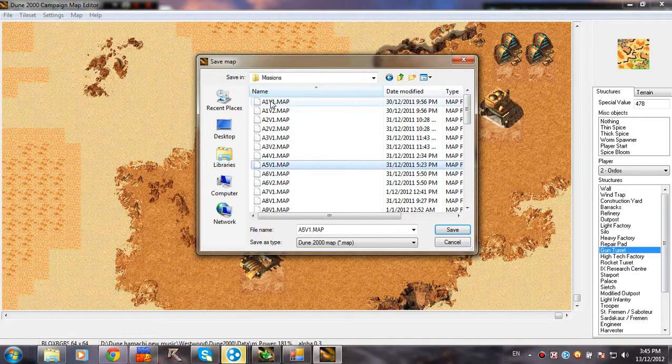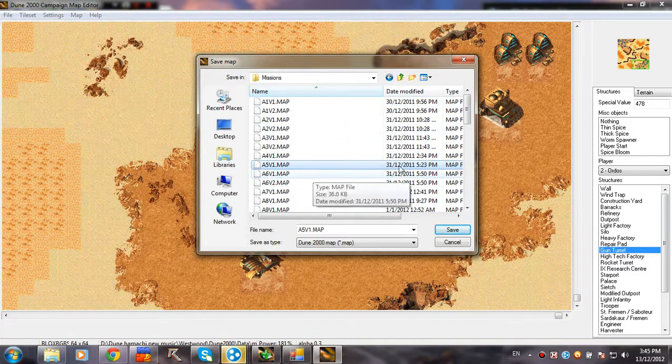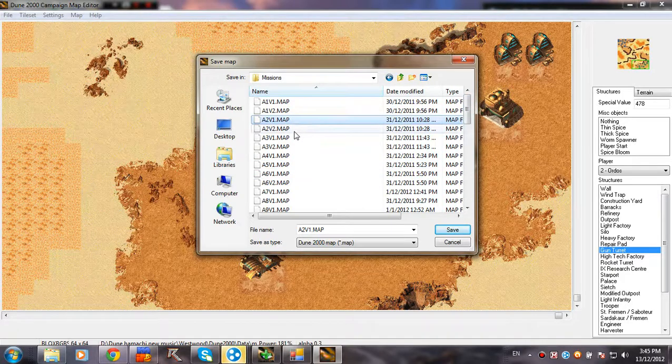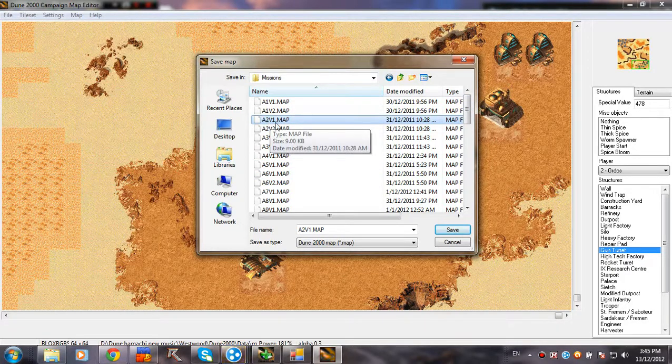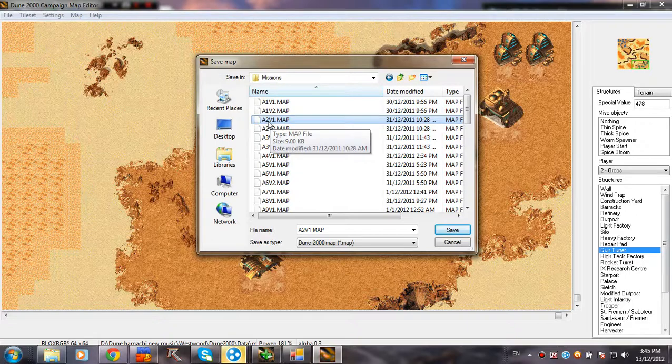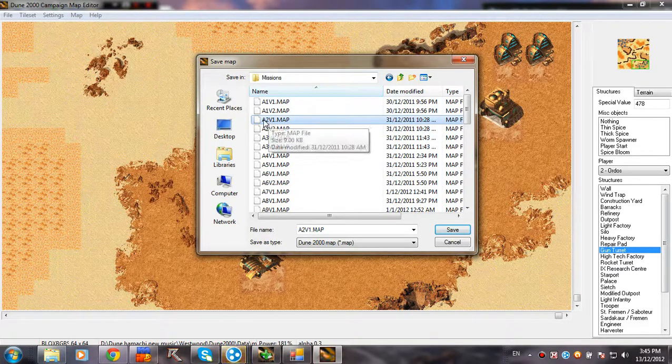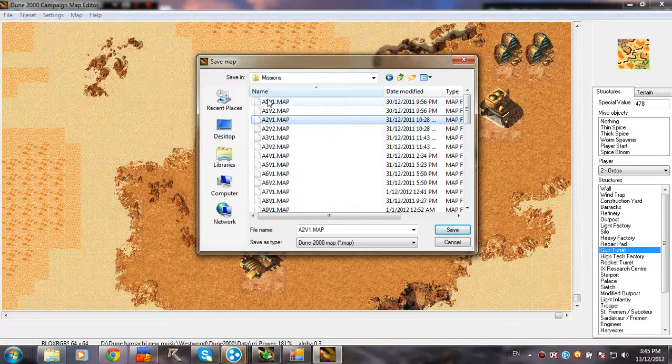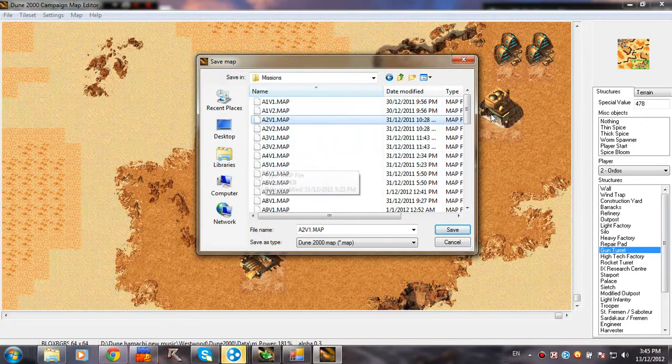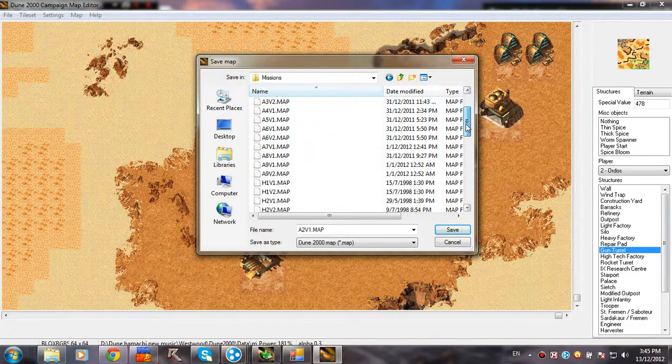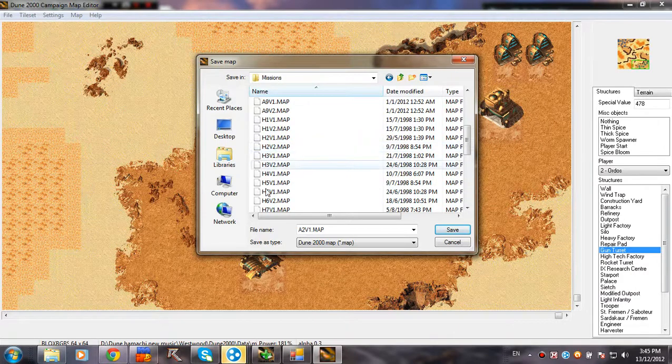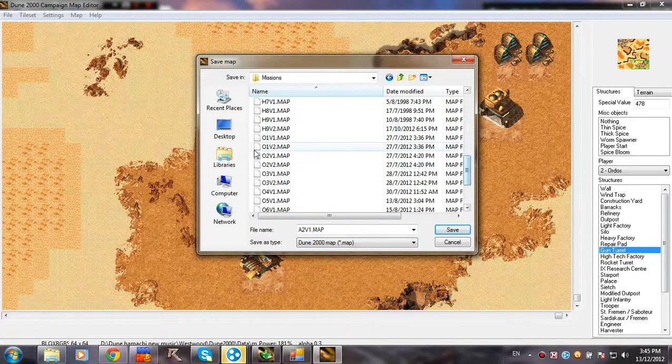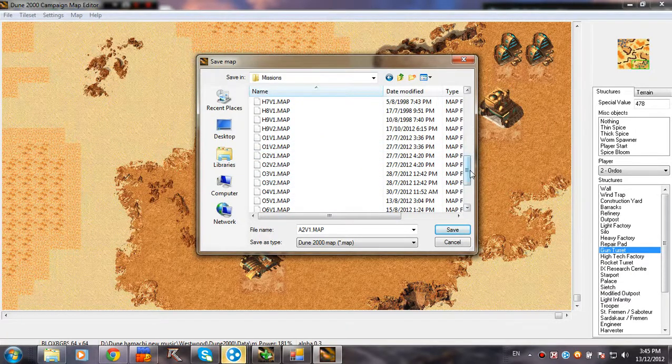Now, how you know which house? How you know, for example, this one? You see, it's A2V1.map. The first letter means the house. So Atreides A, the H comes from Harkonnen, and the O from Ordos. It's quite easy.